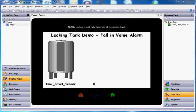Hello there folks. This quick video today is going to talk about creating an alarm based on a tank that might be leaking.